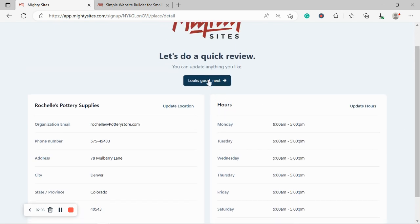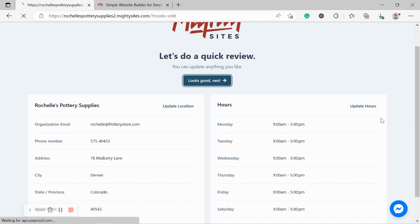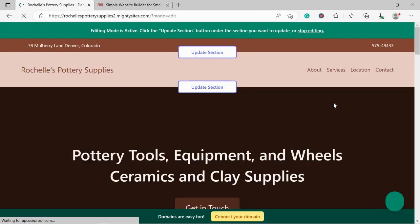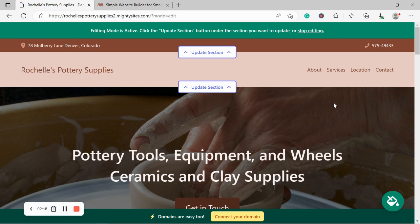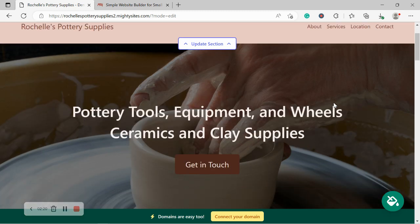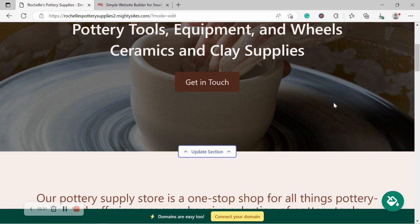Make sure everything's in order, but everything looks pretty good to me. So I'm going to click on next. If you need to make changes, click on update location or update hours. And look at that. Mighty Sites has literally generated a simple website for my pottery store in a little under a minute. It was so quick. Let's take a closer look together.